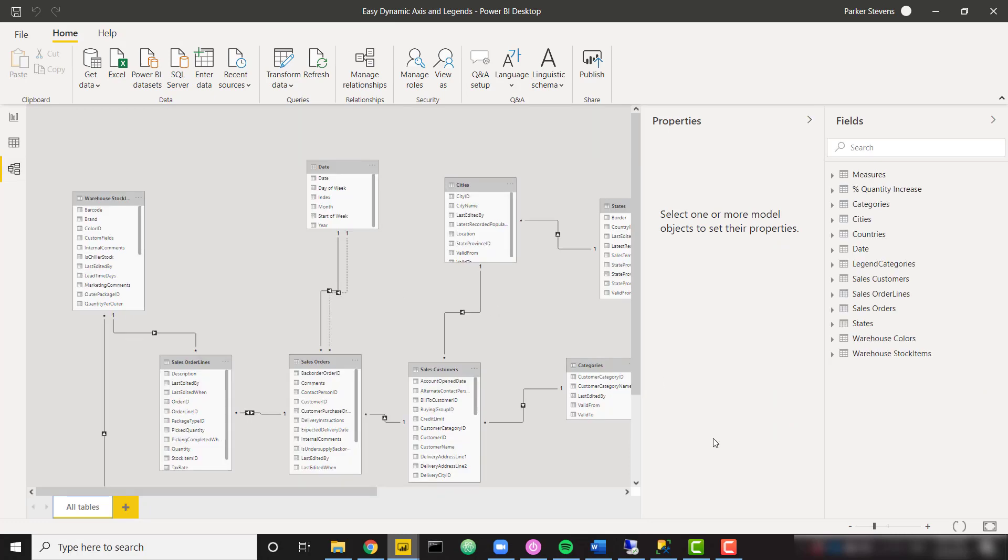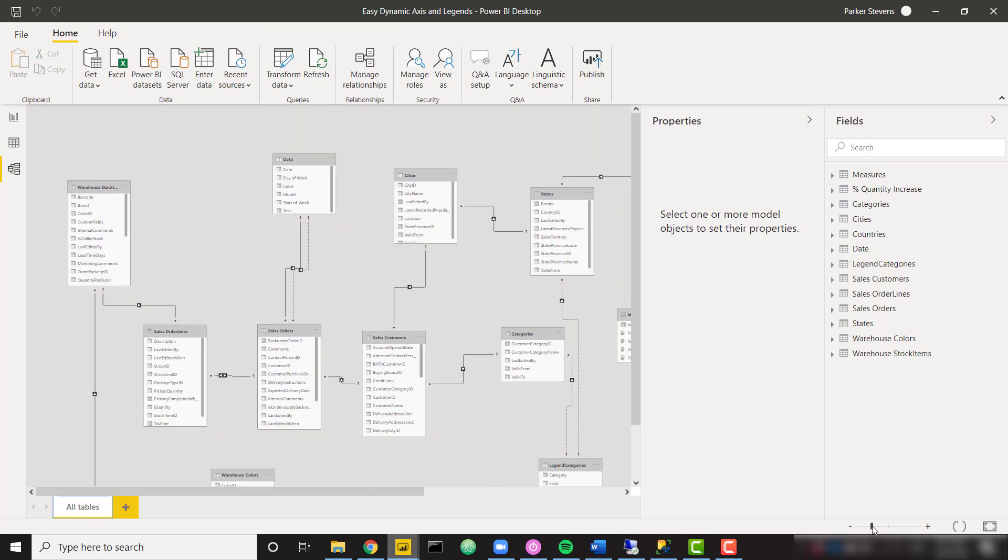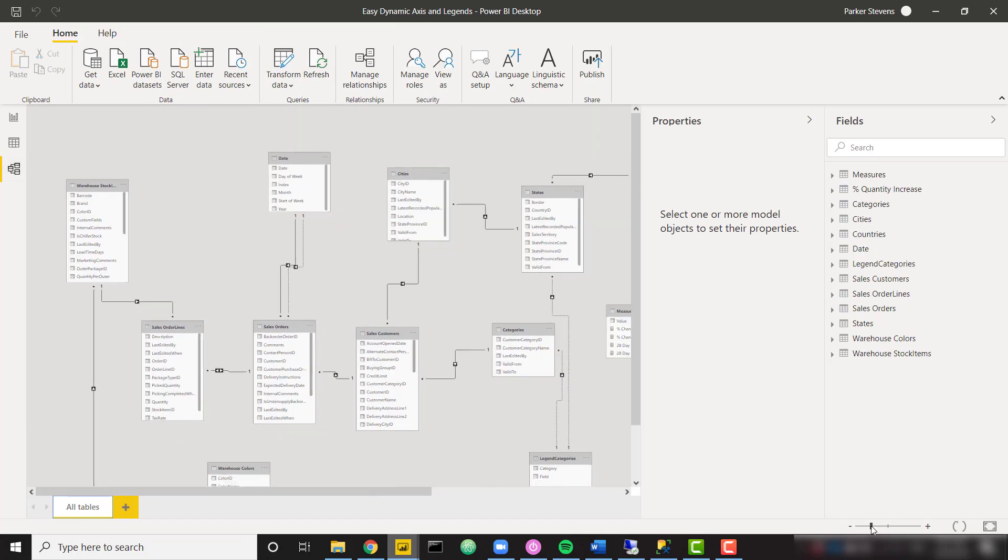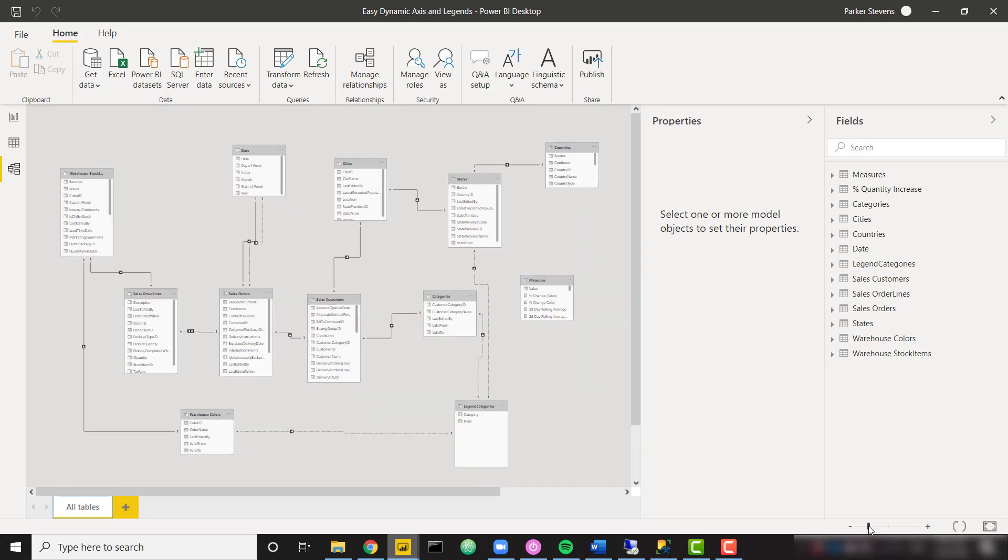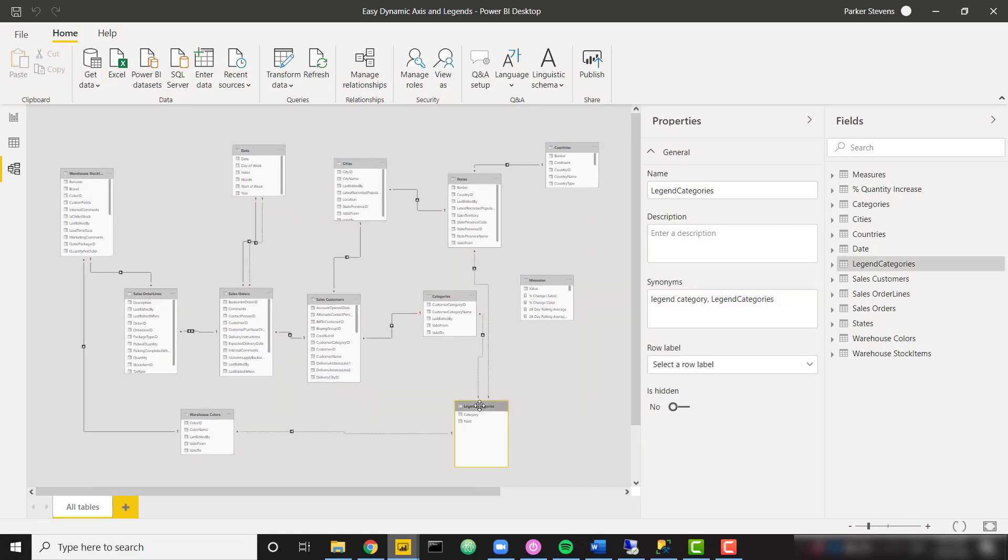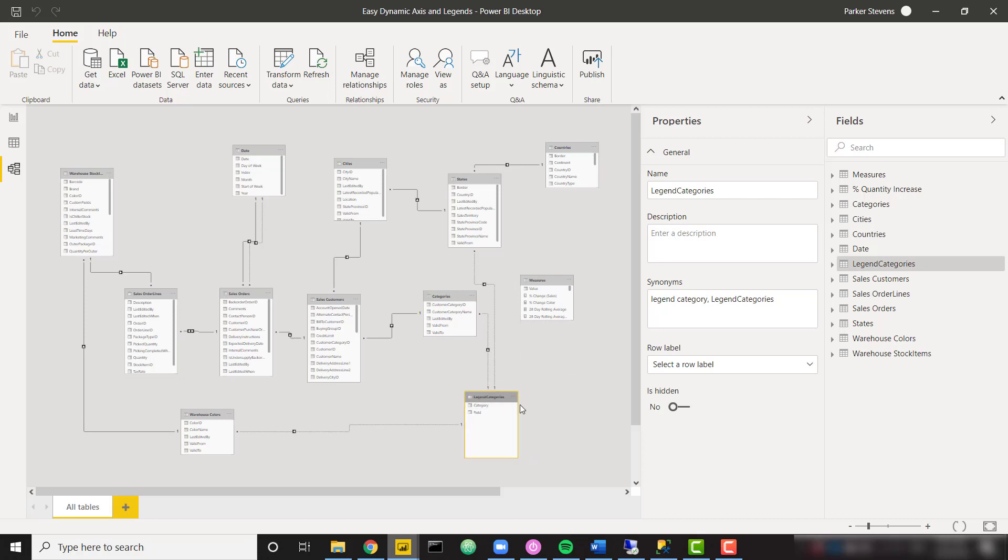And this is a fairly sizable data model. So this isn't just a small example. I'm actually showing you how I might use this in a real working data model. So the table that we care most about is this legend categories, this one that's highlighted here. And we can see that it is connected to a few different dimensions.